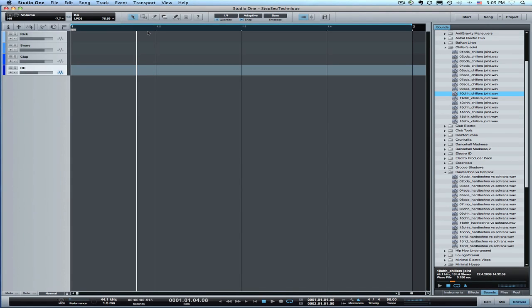Hi and welcome back. In this video I'm going to show how to use the arrangement view as a type of step sequencer for programming drums.